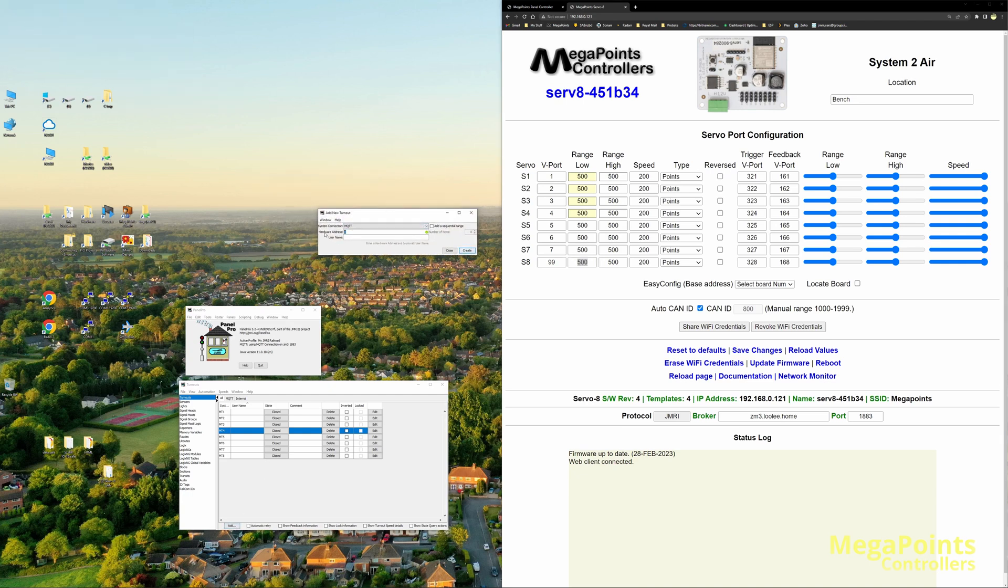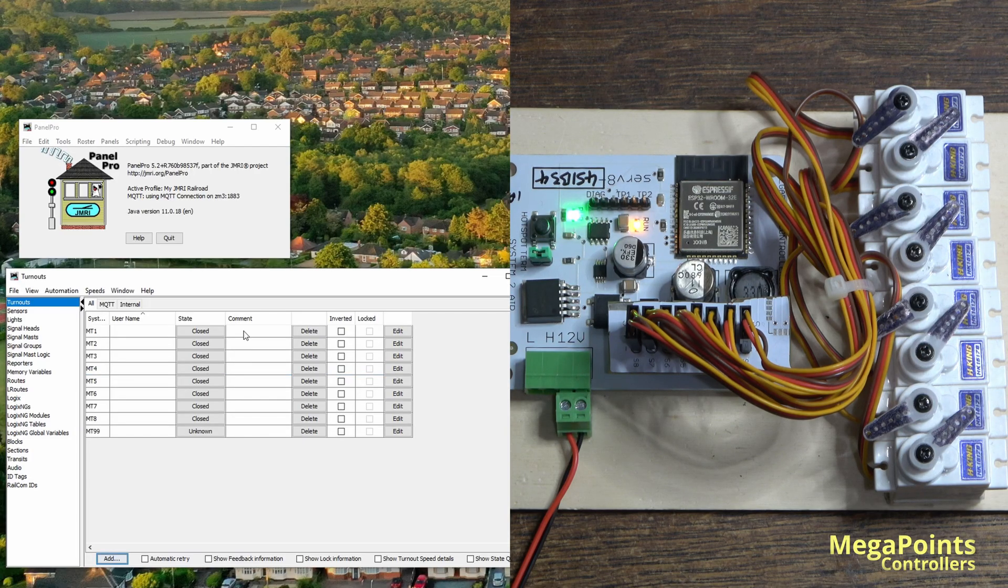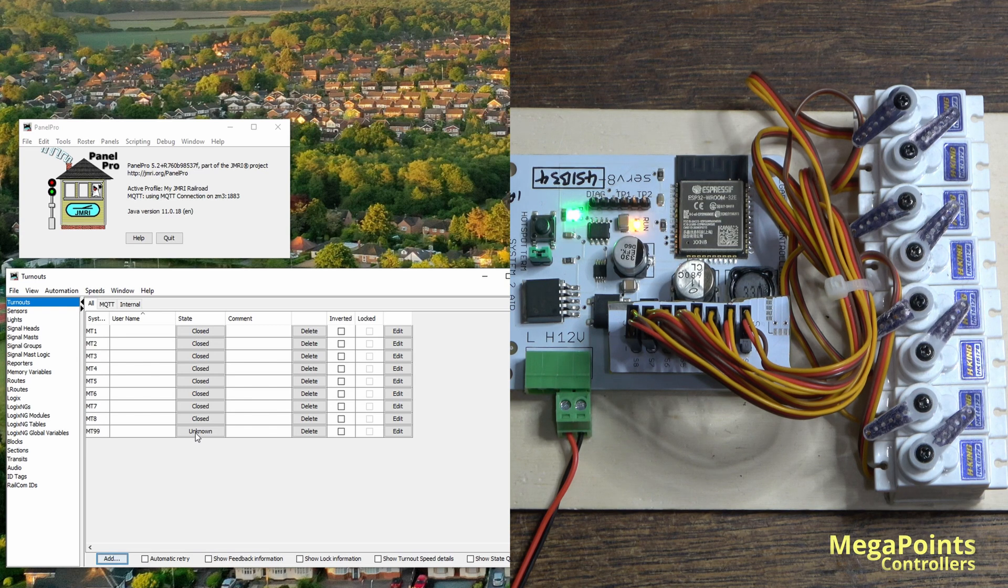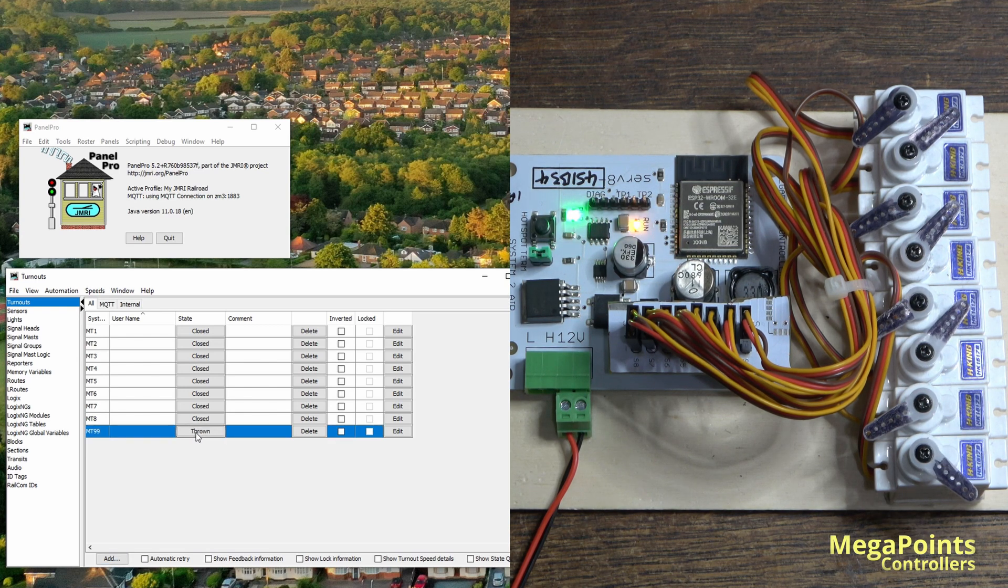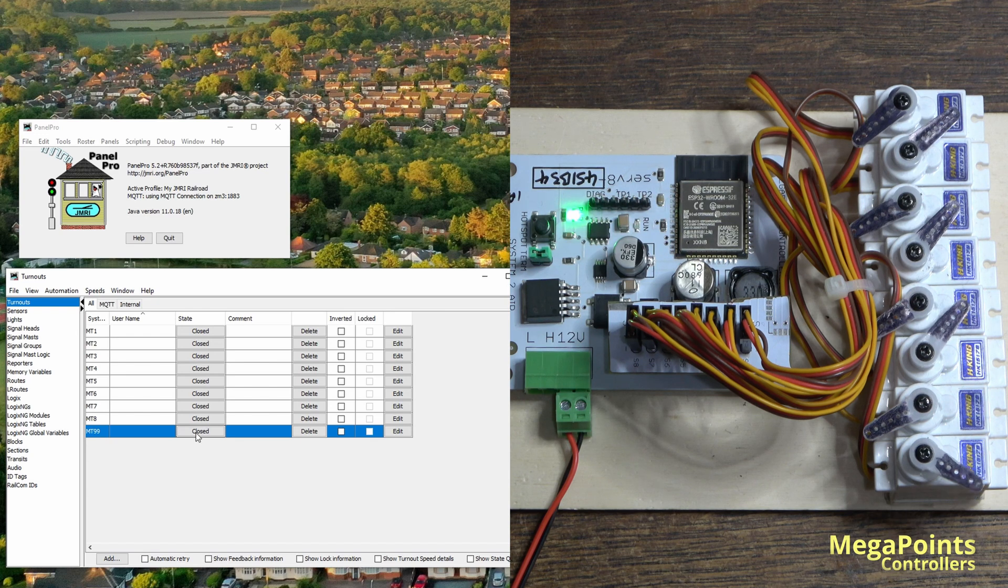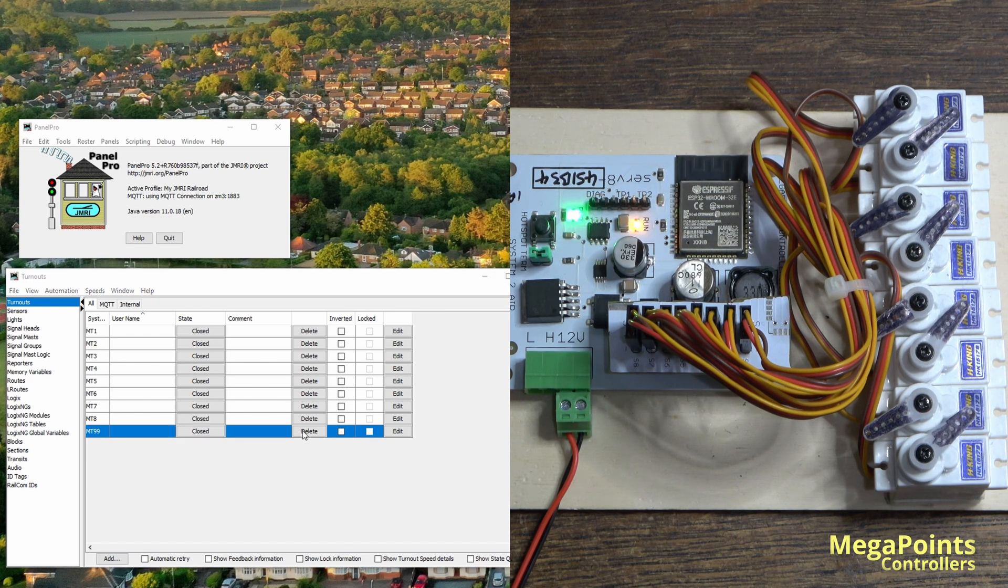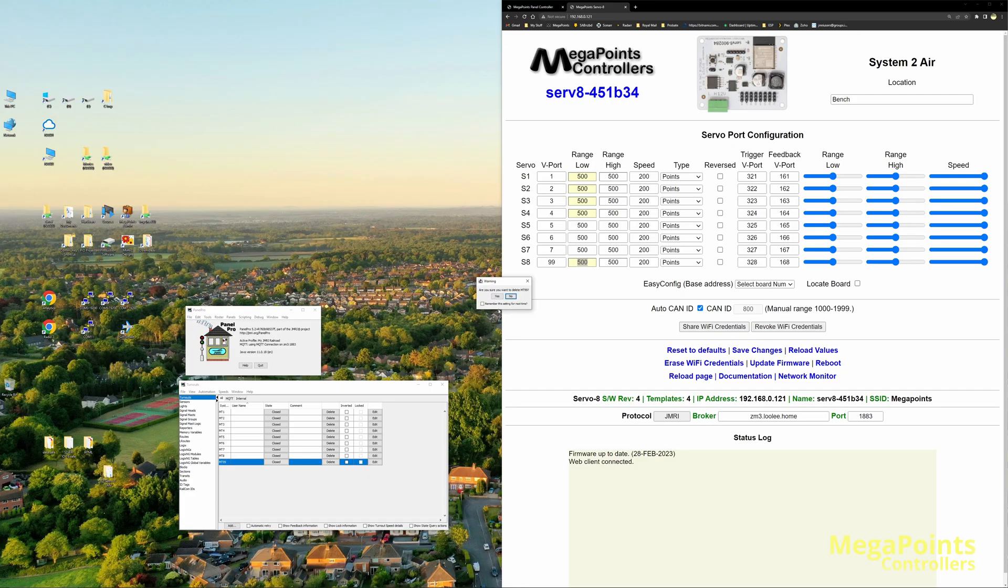So I'll just go here and I'll set it this time to address 99 to match the vport, and create. And now I have a point at 99, and there it goes and back again. I'll delete that and I'll put that back to eight.